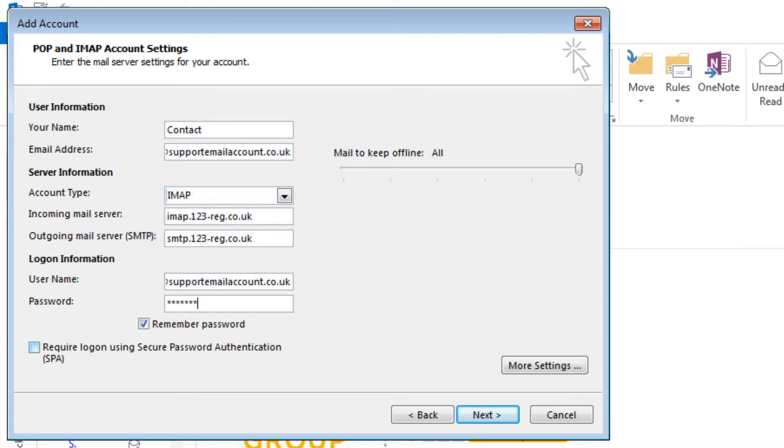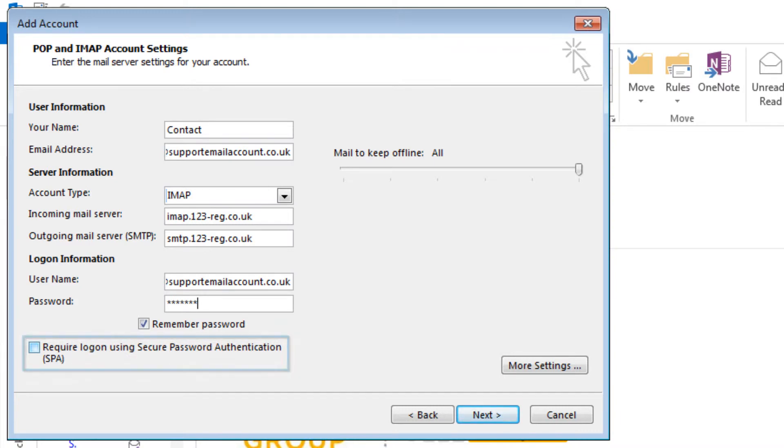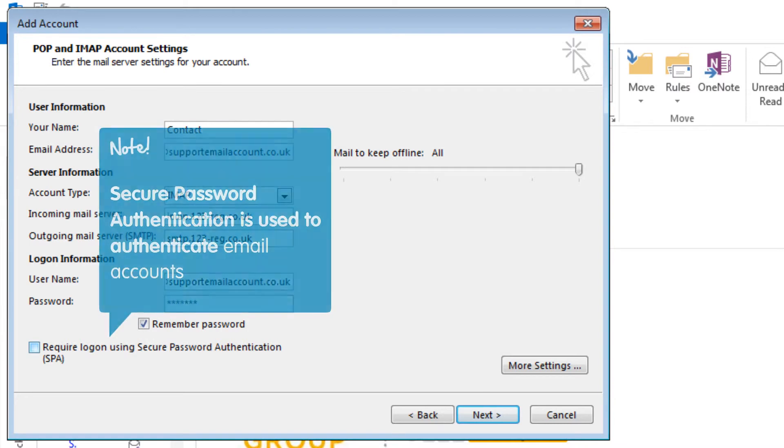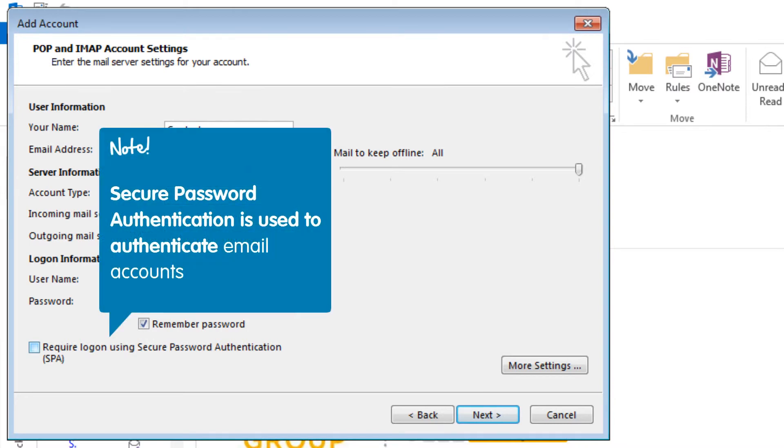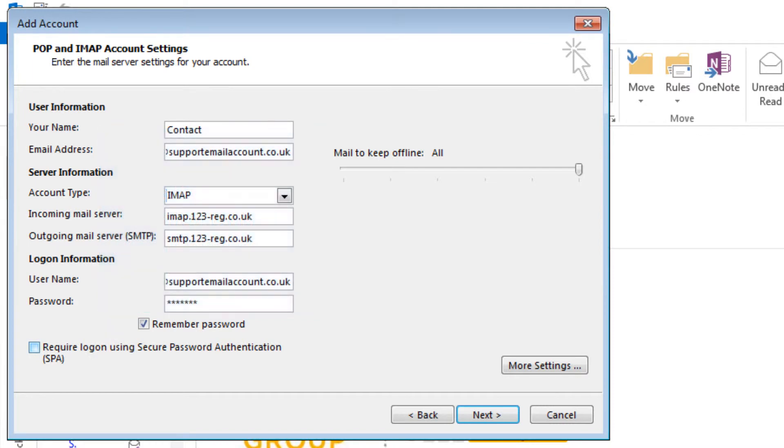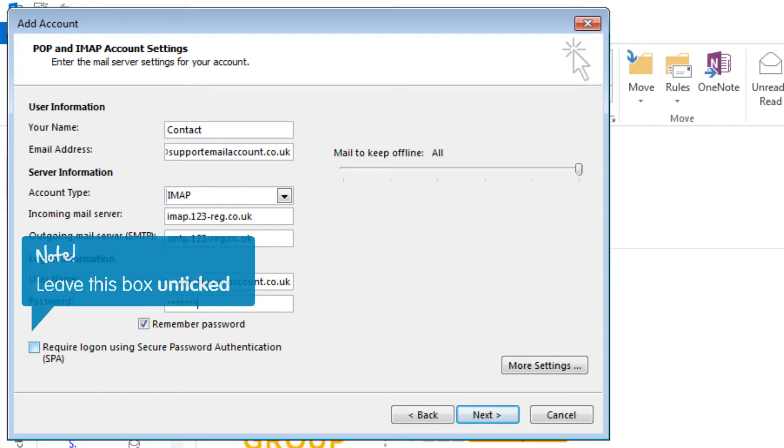Ensure that the Require Logon Using Secure Password Authentication box is unticked. SPA or Secure Password Authentication is a process which Microsoft uses to authenticate email accounts connected via Windows Active Directory. As we are adding an account which is not supported by this authentication, ticking this box will cause an error when adding your account, so we will leave it unticked.